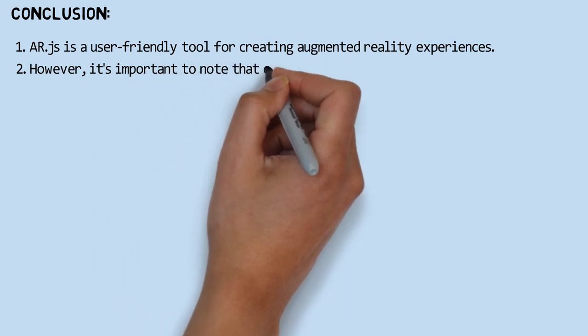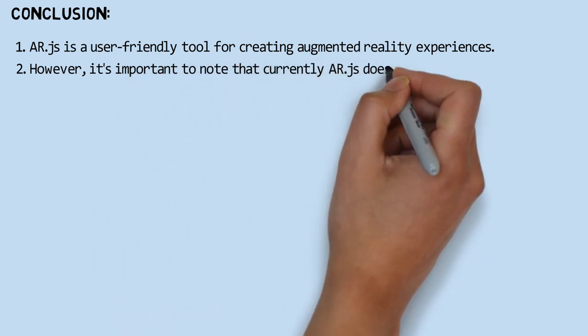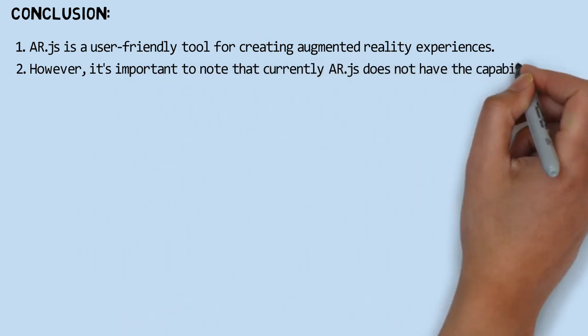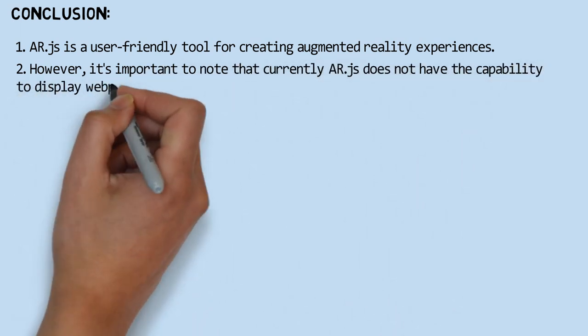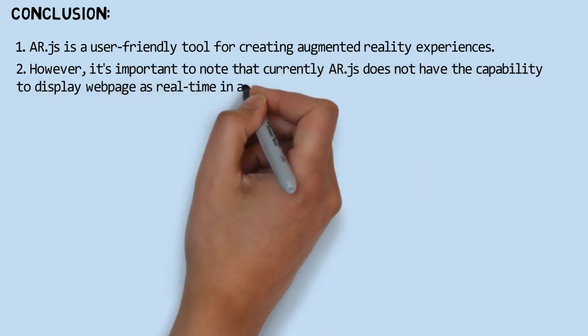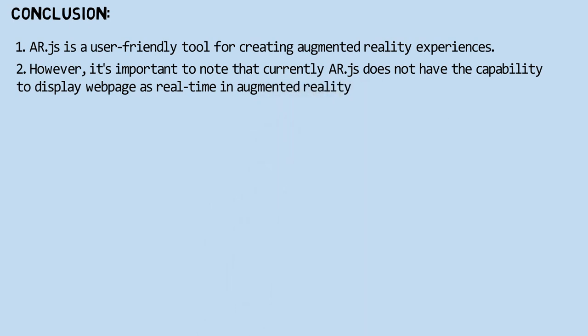However, it's important to note that currently, AR.js does not have the capability to display web pages as real-time in augmented reality.